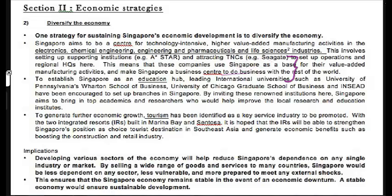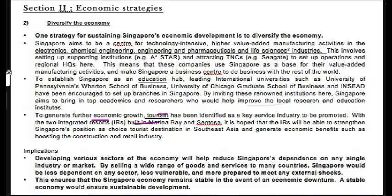We've also moved into education, with renowned institutions like the University of Pennsylvania Wharton School of Business and the Chicago Graduate School of Business set up here, improving local research and attracting foreign students. Third is tourism — the integrated resorts at Marina Bay Sands and Sentosa as a tourist destination, boosting the construction and retail industries. The key examples are: one — manufacturing, technology, engineering, pharmaceuticals, life sciences; two — education with Chicago Graduate School and Wharton; three — tourism with integrated resorts.